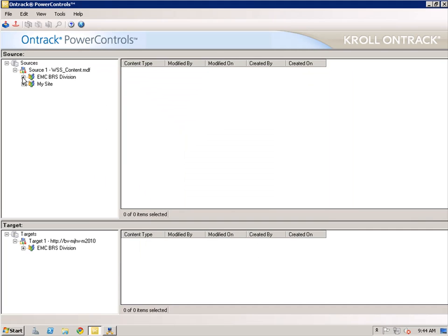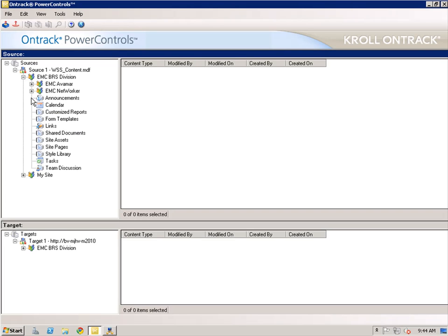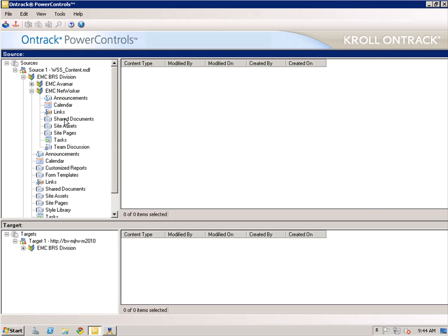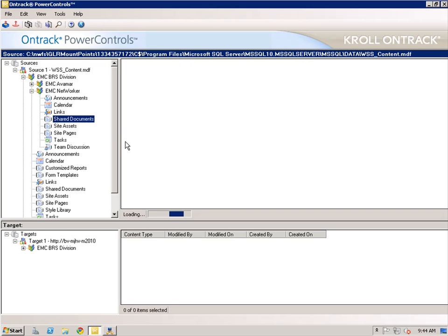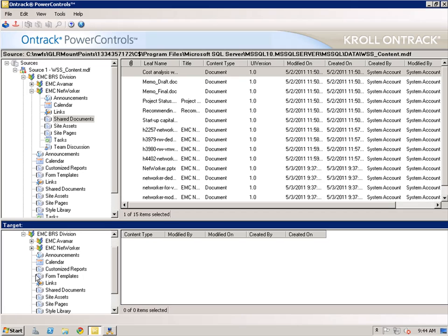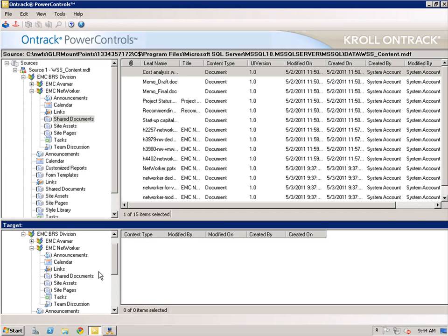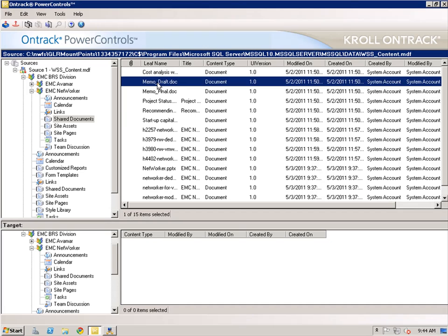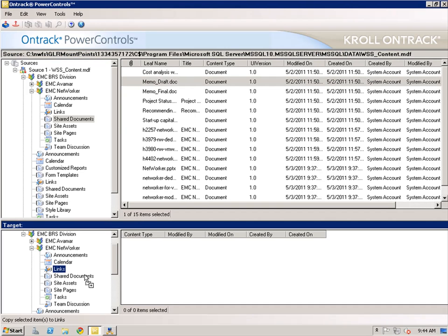The Target pane is automatically updated. Within the Source pane, I will navigate to the location of the content that I want to recover. I then go into the Target area and select the recovery location. In order to demonstrate the GLR functionality, I am only going to recover a single piece of content.